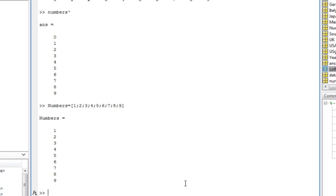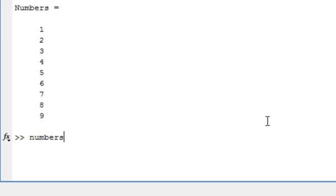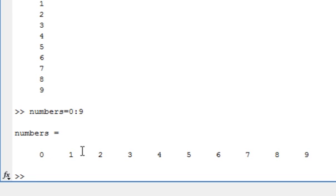Another thing we could do is say numbers equals 0 colon 9. That colon operation in MATLAB tells it to go from 0 to 9 in increments of 1, giving us a row vector from 0 to 9.